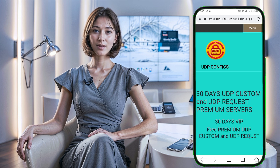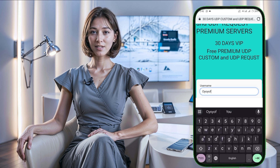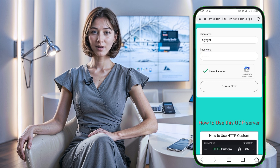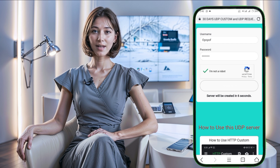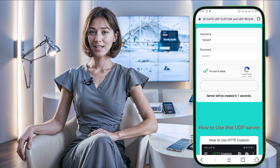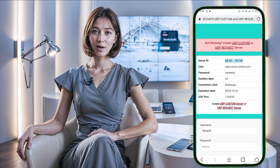Let's start by creating a 30 Days UDP Custom Server. Choose that option and you'll be taken to an account form where you can create your server. Simply enter your desired username and password in the provided fields, make sure to check the ReCAPTCHA box for verification, and then click the Create Account button. In just a few seconds, your UDP Custom Server will be generated.